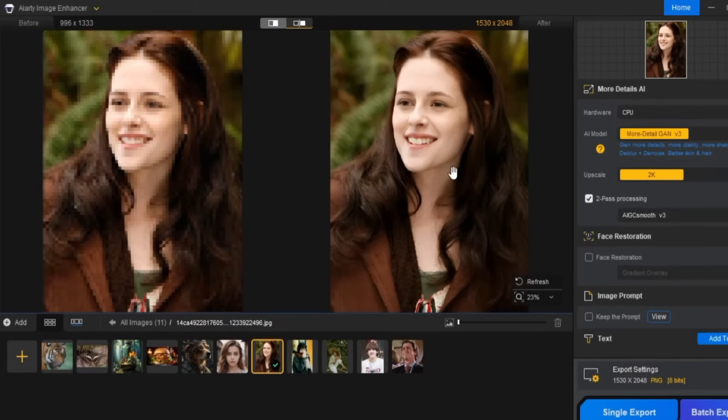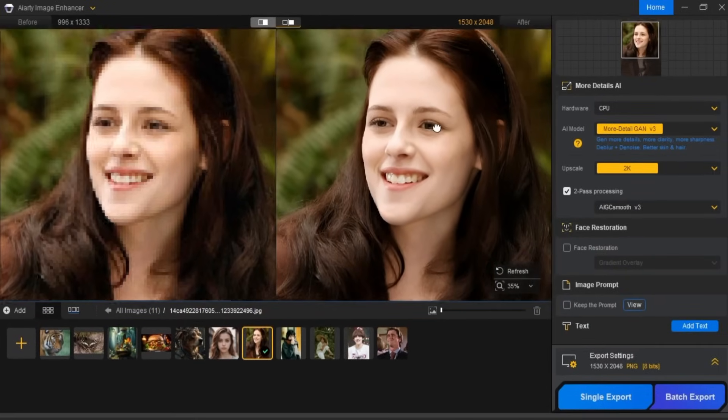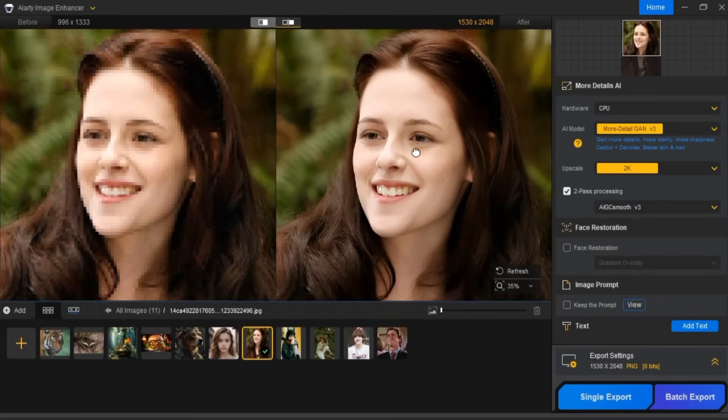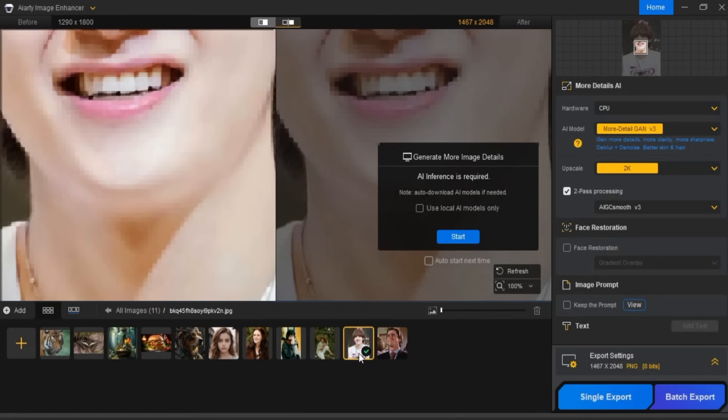You'll then see a new interface with the before and after results of the image. As you can see, the AI Image Enhancer has done a fantastic job improving our low-quality blurry pixelated image. I'll go ahead and enhance a few more images.